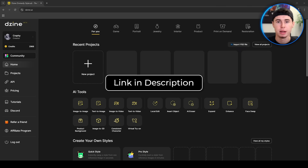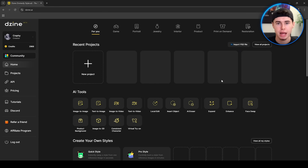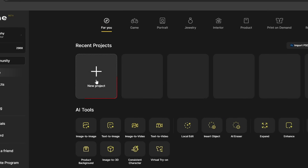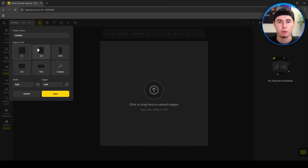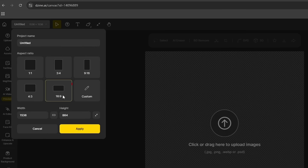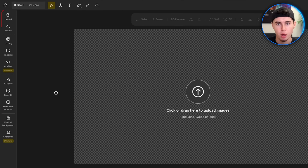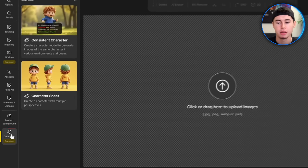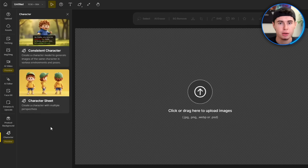Head over to the website by clicking the link in the description below. Once you're on the dashboard, click on New Project. The first thing you'll need to do is select the right aspect ratio — I recommend going with 16x9 since it gives you plenty of space to work with. Once that's done, take a look at the left toolbar. Click on Character and you'll see two tools: Character Sheet and Consistent Character.